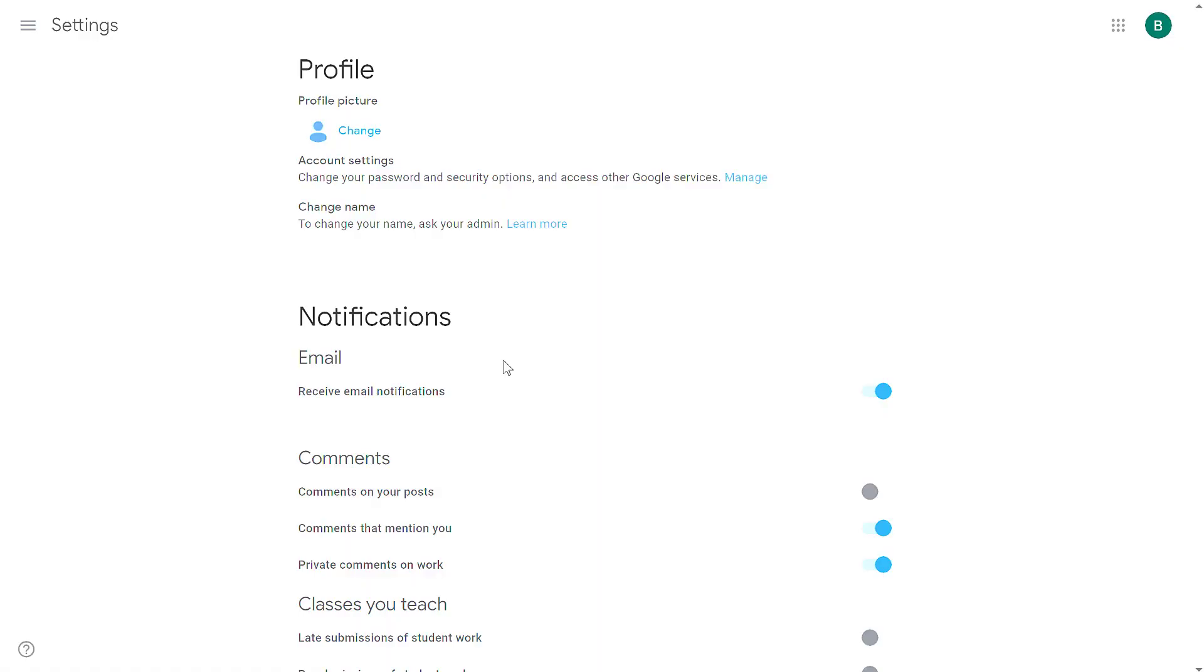That should give you everything you need to control notifications inside of Google Classroom. If you have any questions, put them in the comments. Thanks for watching. Let me know if I can help.